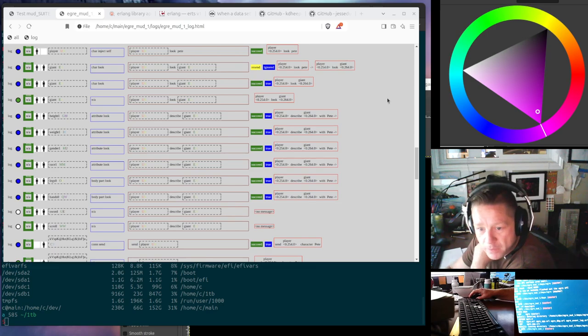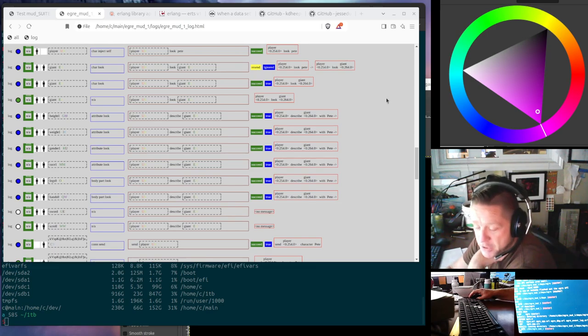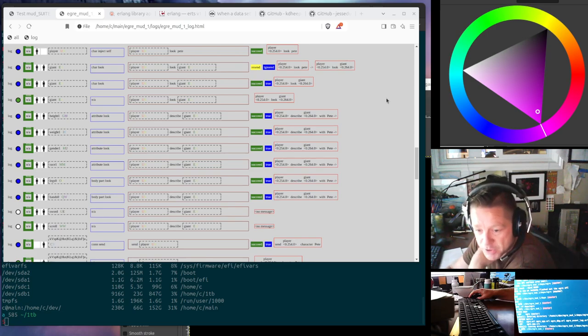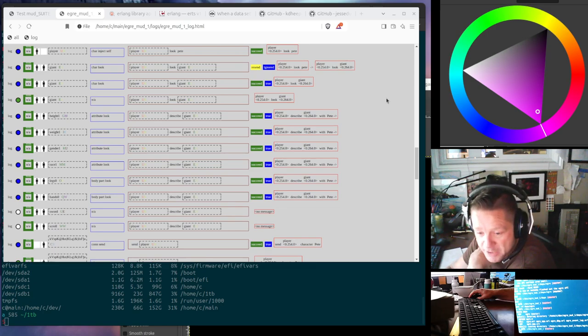So there's an update for EagerMUD1, the reference MUD for the EagerMUD project running on the Erlang graph rules engine, Eager.